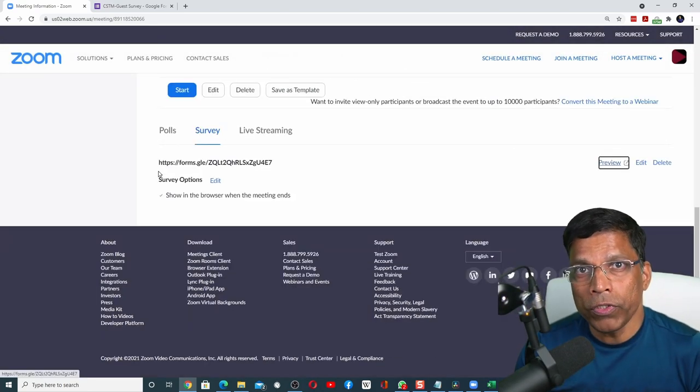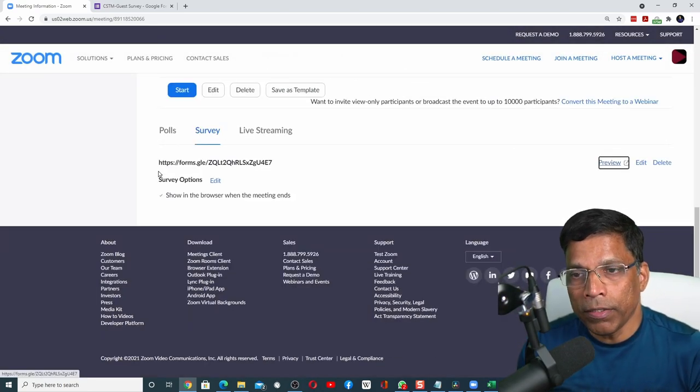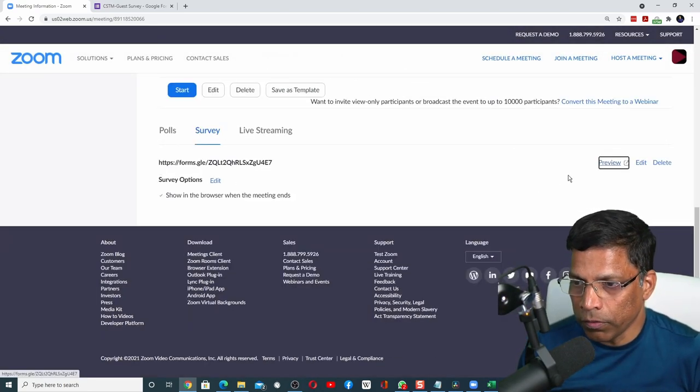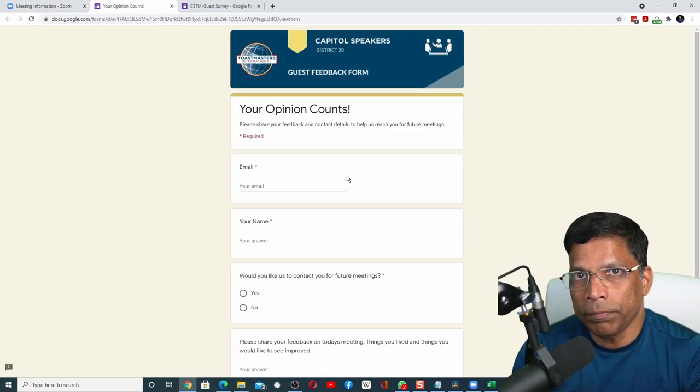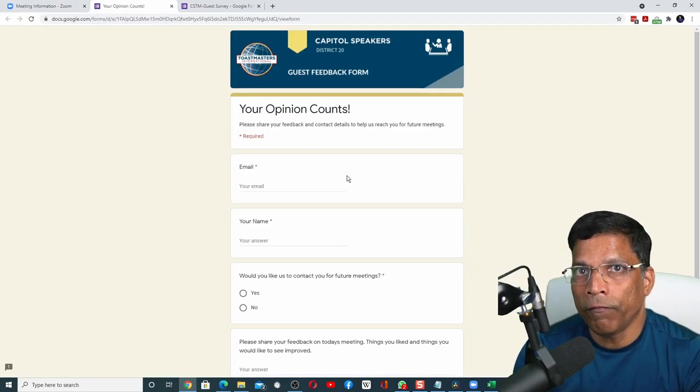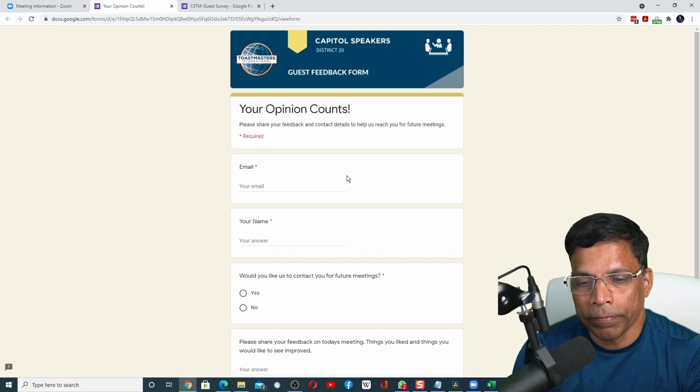If you want to see how the survey will look to the participants, click on the preview button. And this is what the participants will see when they want to complete the survey. If you are wondering which survey type should you use, should you use a Zoom survey or should you use an external survey? Here are my thoughts.